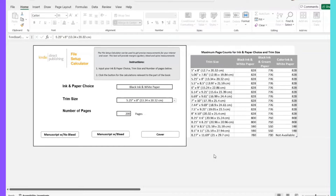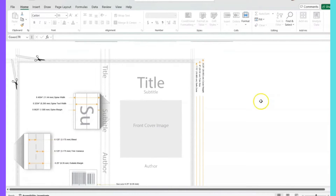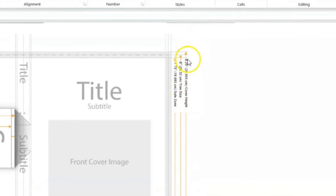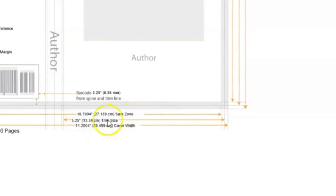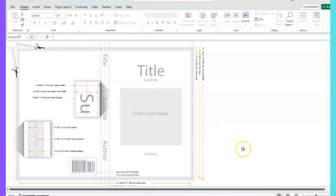Let's say we're going to use the trim size of 5.25 by 8, and the number of pages is 200. Click on 'Cover.' Once we have the cover, we're not going to use the cover width right now. What we're going to use is the cover height, which is 8.25, and the trim size of 5.25.